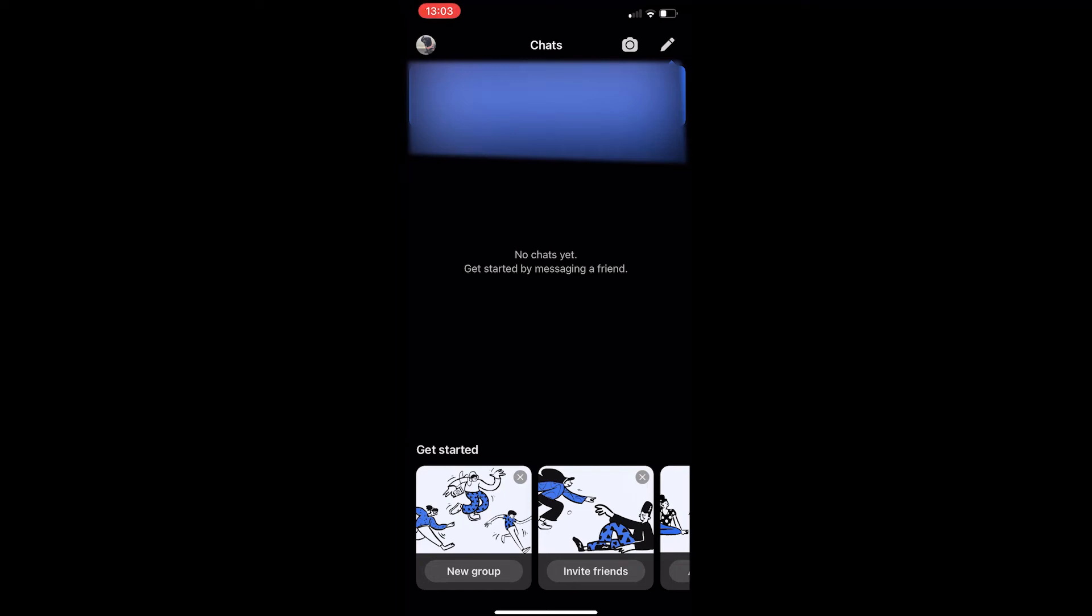How to set a bio or about on Signal. Now, this video is going to be a complete step-by-step tutorial, so if you follow along by the end of this video, you will be able to set a bio on Signal.